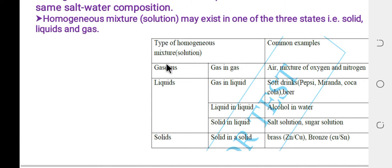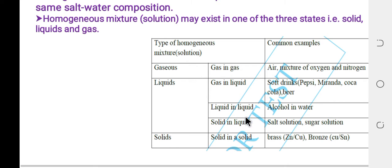For example, gas in gas: air is a mixture of oxygen and nitrogen. Gas in liquid: soft drinks such as Mirinda and Coca-Cola are examples — carbon dioxide is a gas dissolved in liquid.